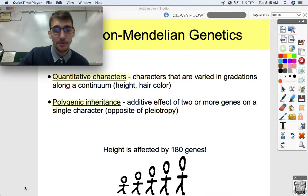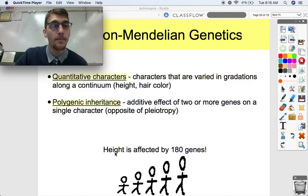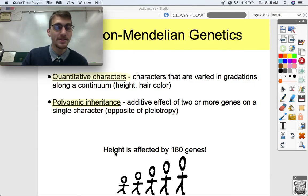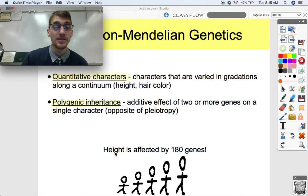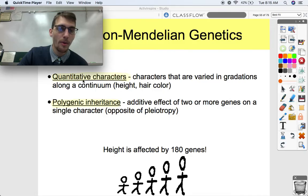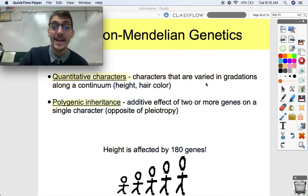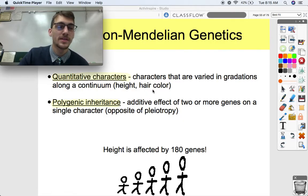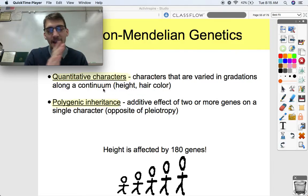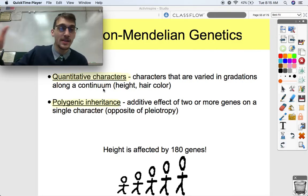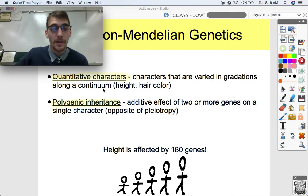Think about height. You can't predict height by doing a Punnett square — it just wouldn't make sense. There aren't only two or three heights of human beings. Height and hair color are what we call quantitative characters, varied in gradations along a continuum. You could be anywhere from four feet to seven-six. You can't just do a Punnett square for that kind of trait. That's polygenic inheritance. Skin color is another example, though there are also environmental effects on those traits.